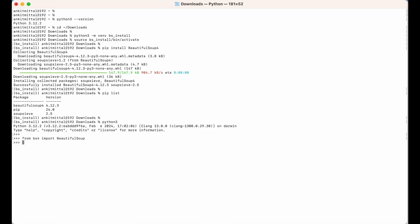As you can see, we did not get any error, which means Beautiful Soup is installed properly. Let's also print the version — I'll run: import bs4, then bs4.__version__. As you can see, the version is 4.12.3, which is the same as what we got when we listed all the packages, confirming Beautiful Soup is installed properly.